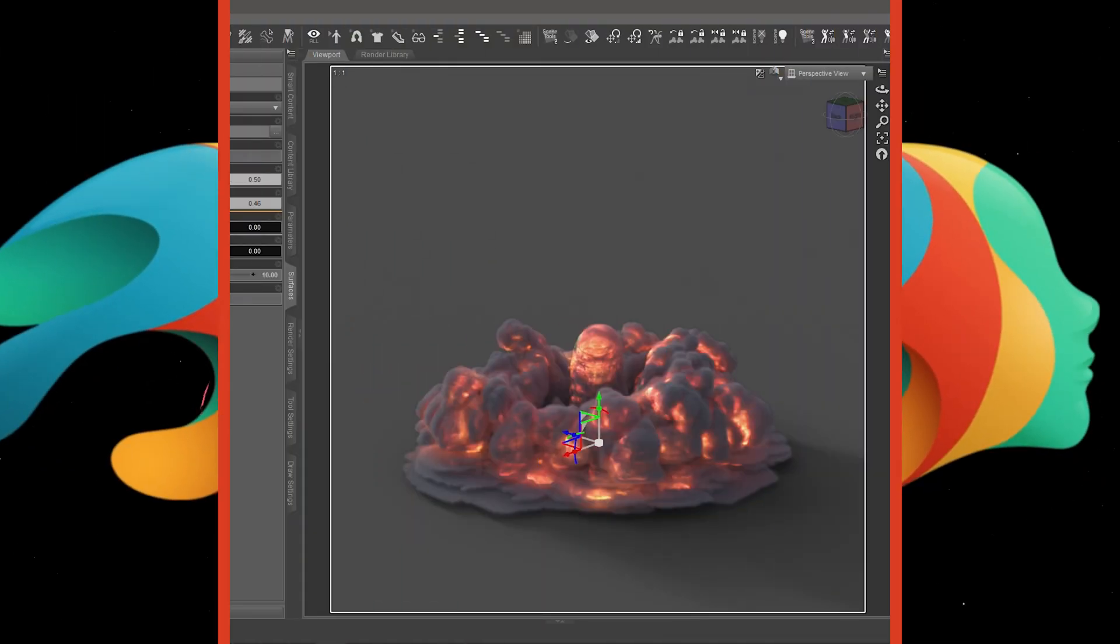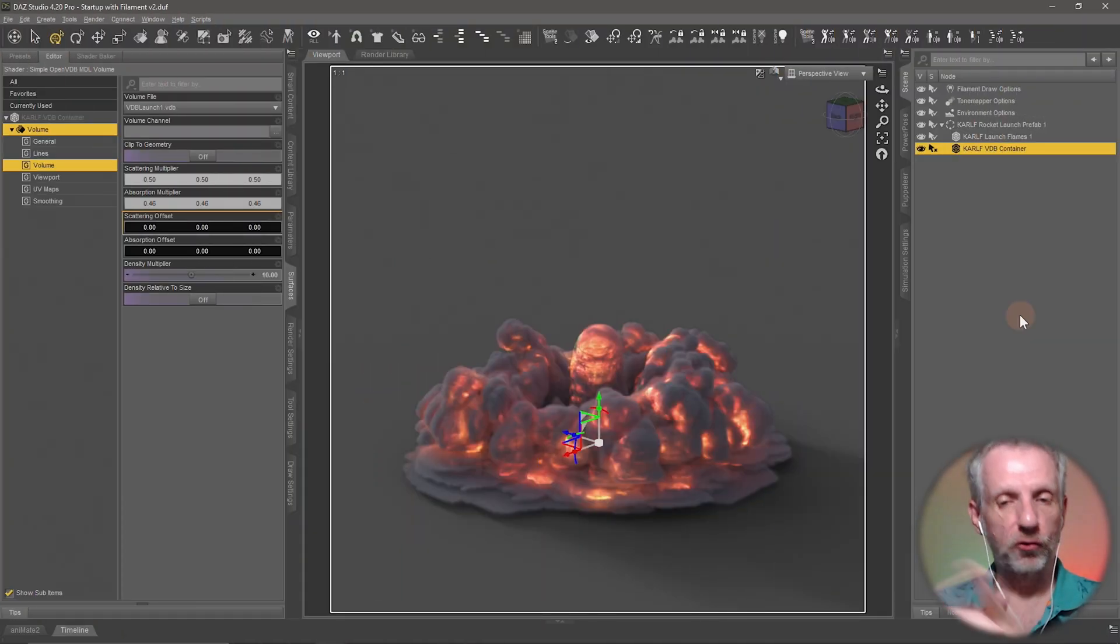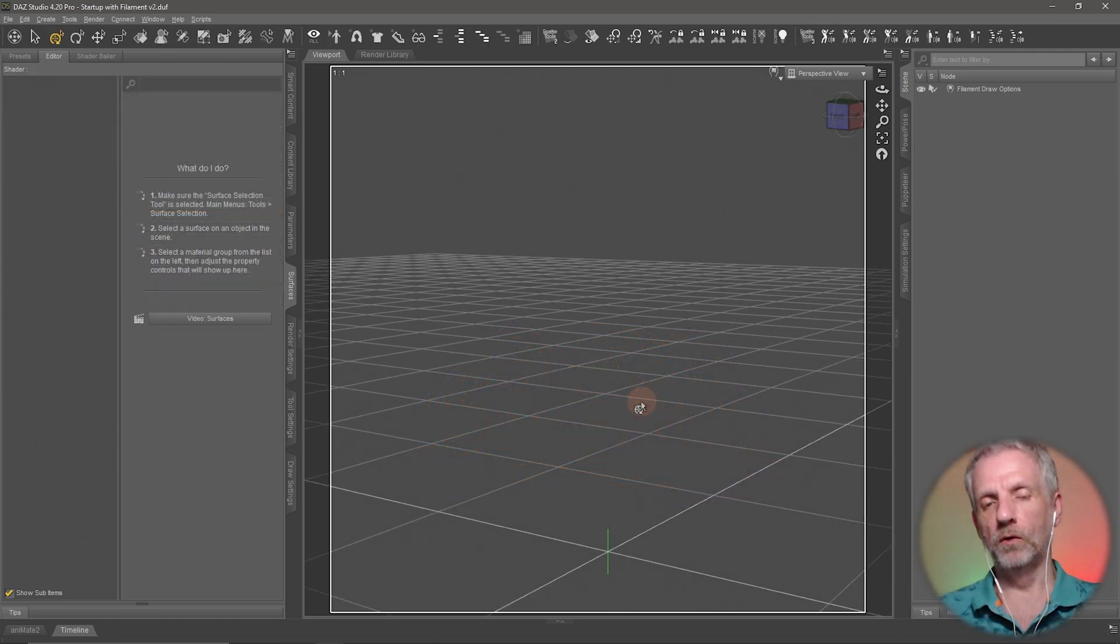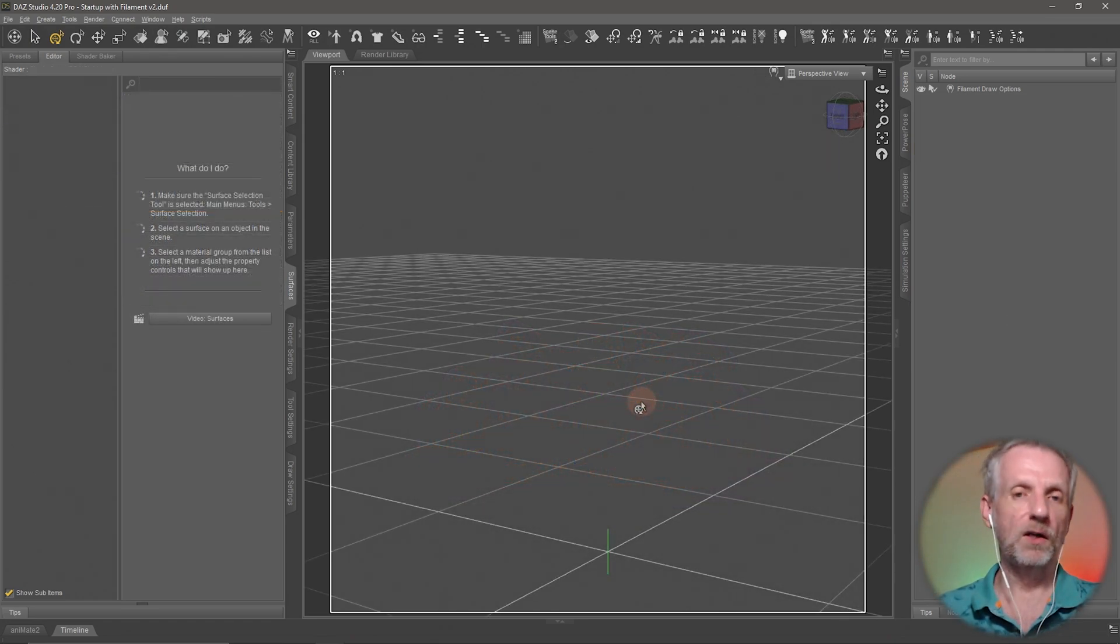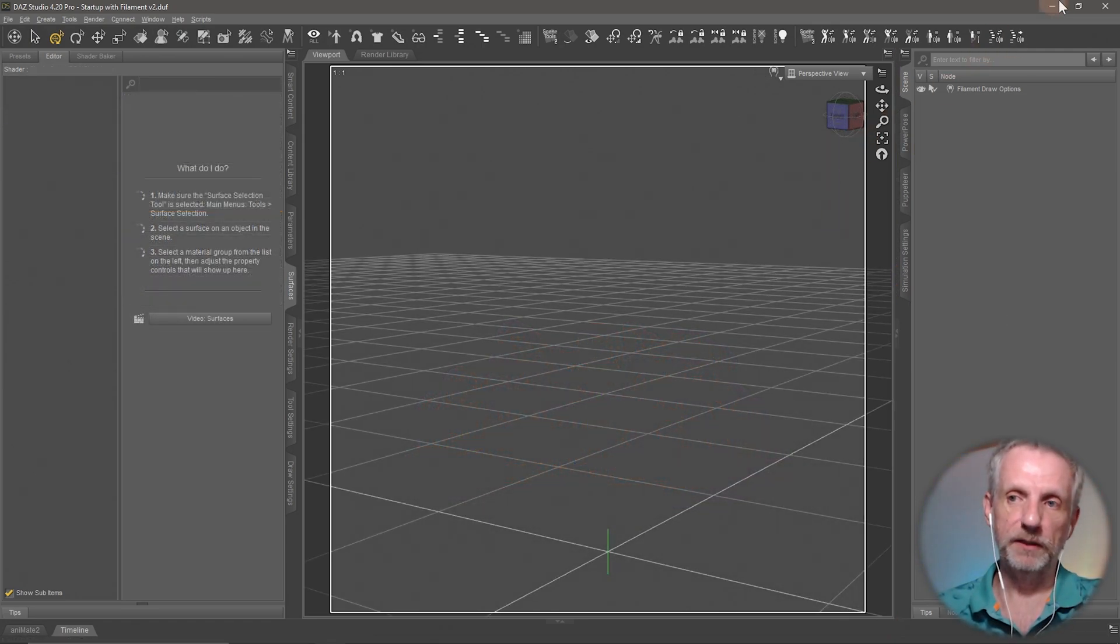Let's have a look at how we can create our own VDBs. Let's go over and have a look at EmberGen because that's one of the programs that can create VDBs.